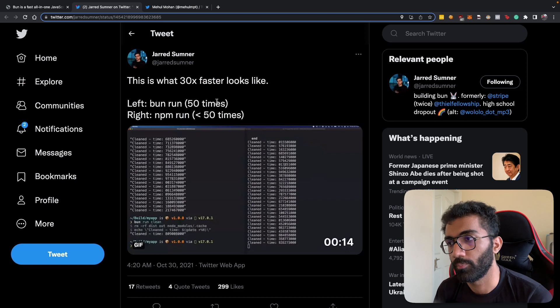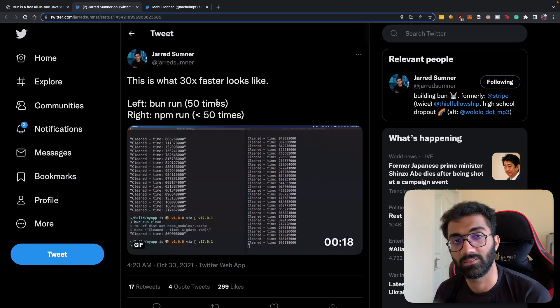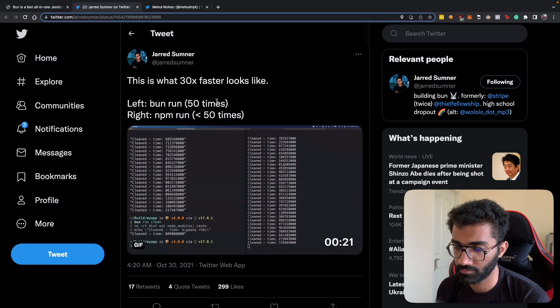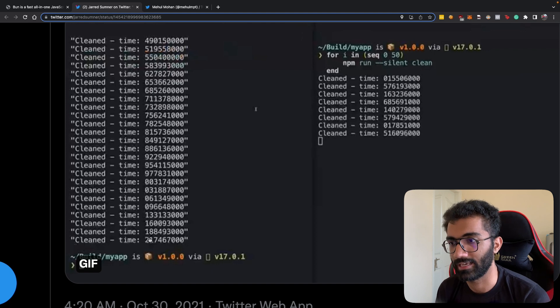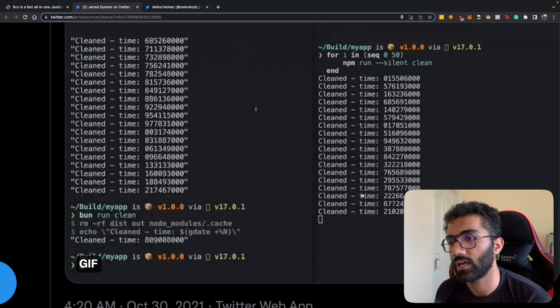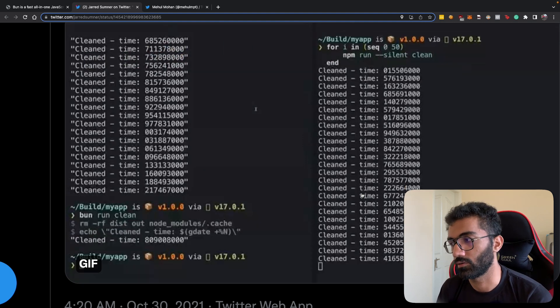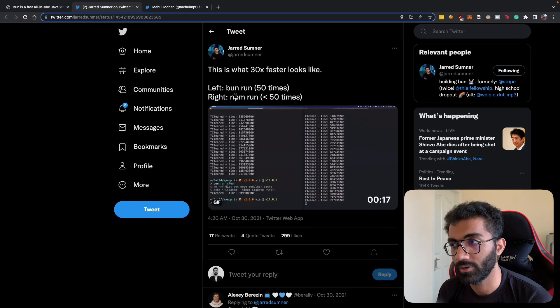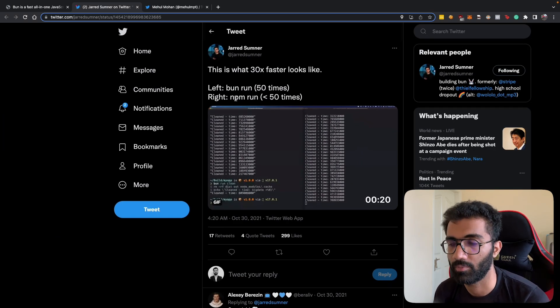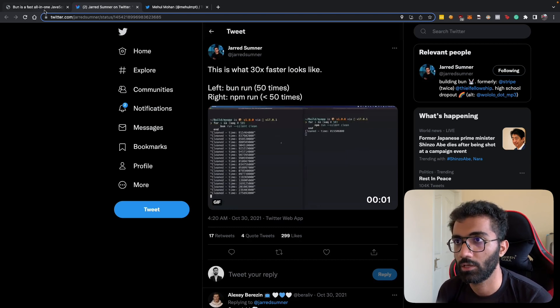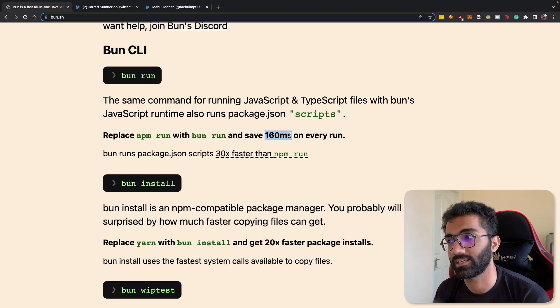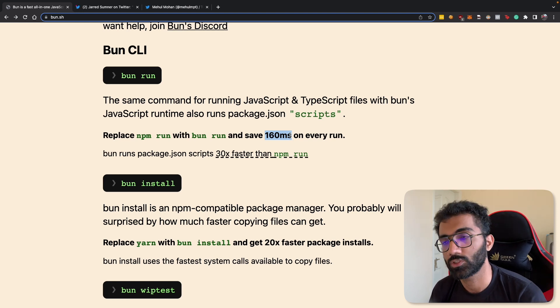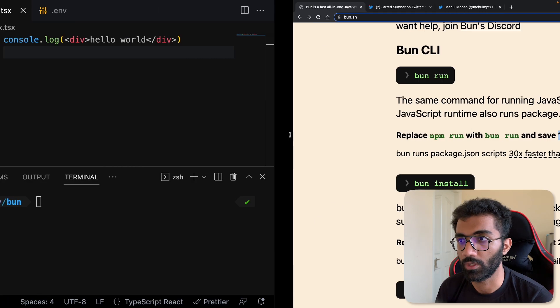Bun has a runner which can run npm scripts insanely fast. You can see that when you run Bun it immediately just runs everything and exits, but when you're running npm run it takes a lot of time. It's a super nice replacement, a drop-in replacement for running npm and yarn scripts. It says here that it saves you around 160 milliseconds on every run, which is probably the start time.